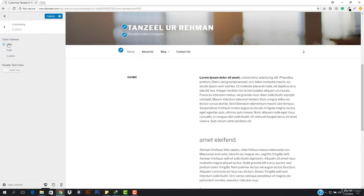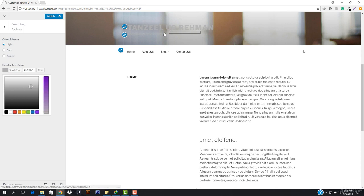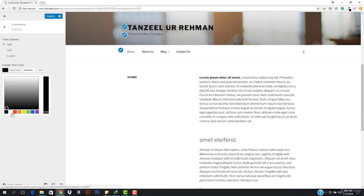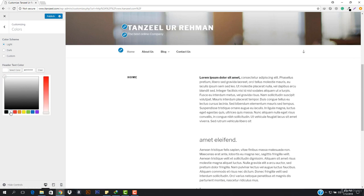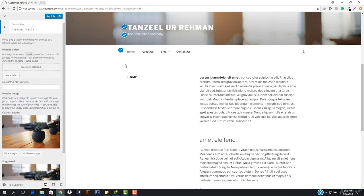I think I like the dark one or the light one. We also have the header text color, so you can manage the header text color — I'm gonna make it complete white. Then we go back and we have Header Media, which is also important.